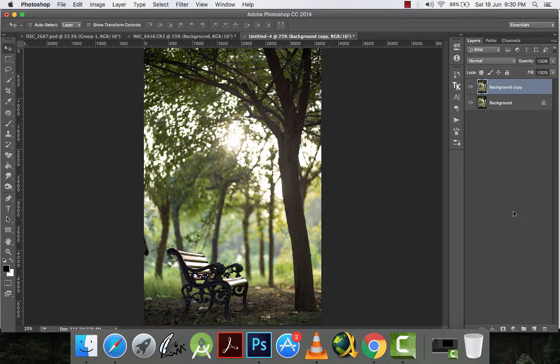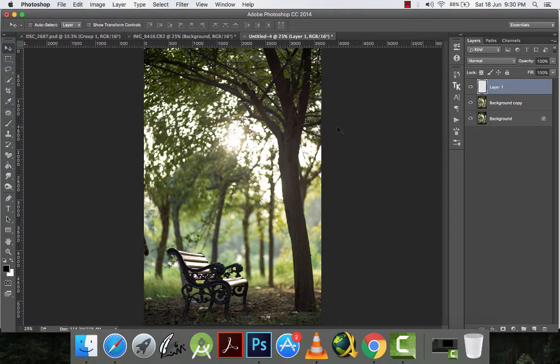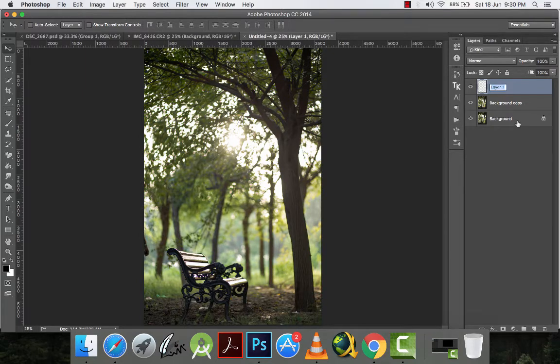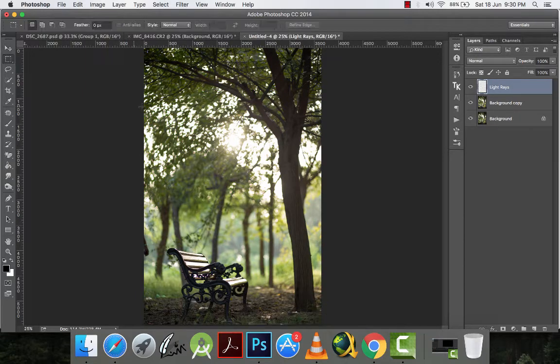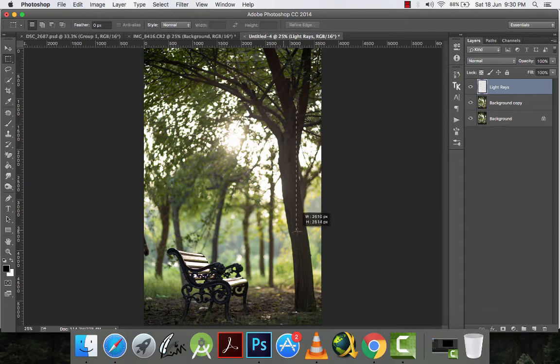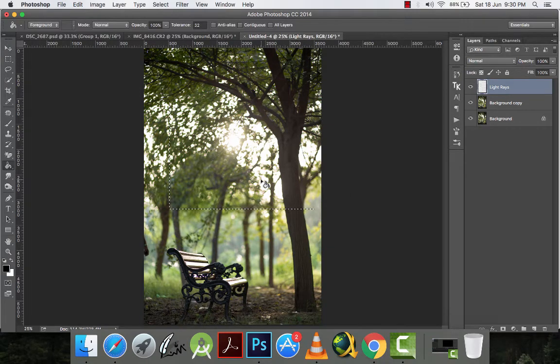Now what I will do is I will make a new layer. By clicking here, I will make a new layer and I will name this layer light rays. Then I will select my rectangular marquee tool. I will make a rectangle and then I will fill it with the black color. This is the color I have chosen. I can change it so it is black.